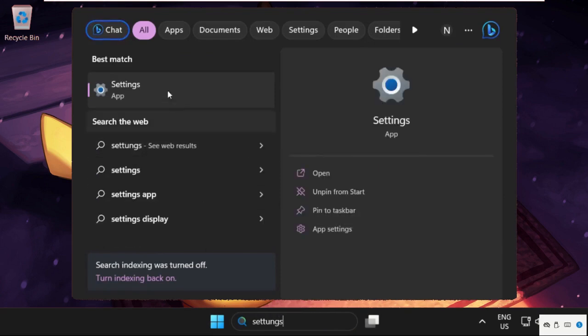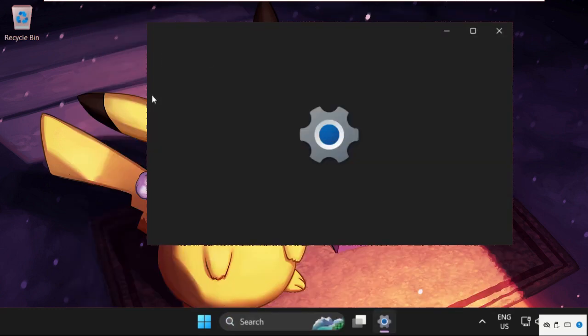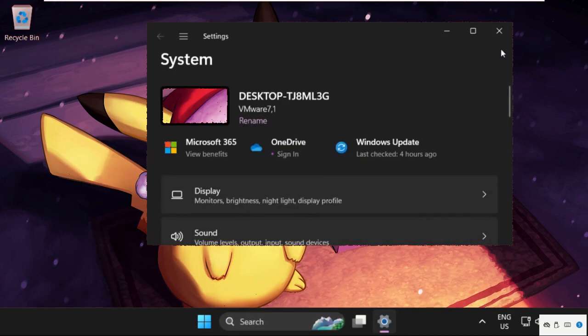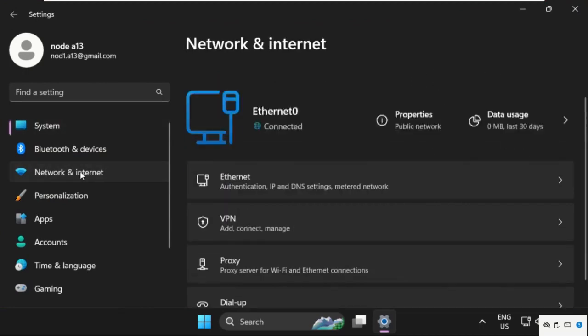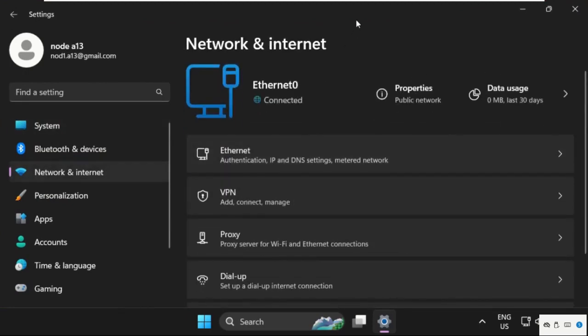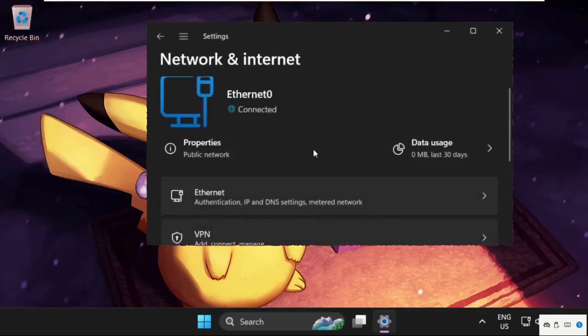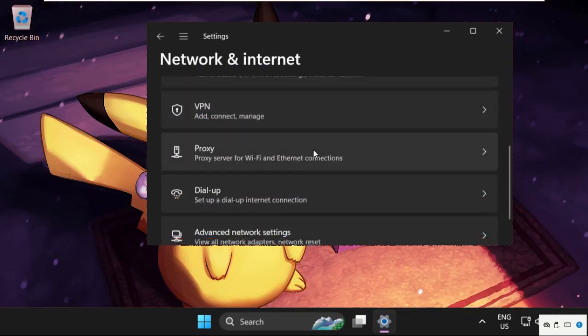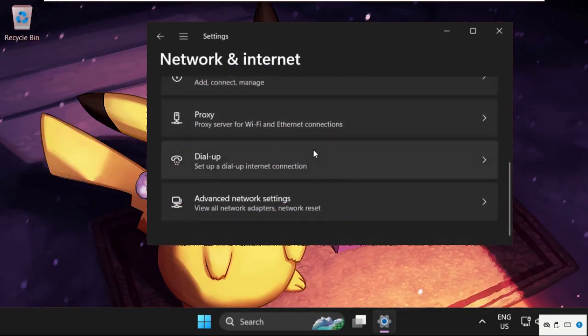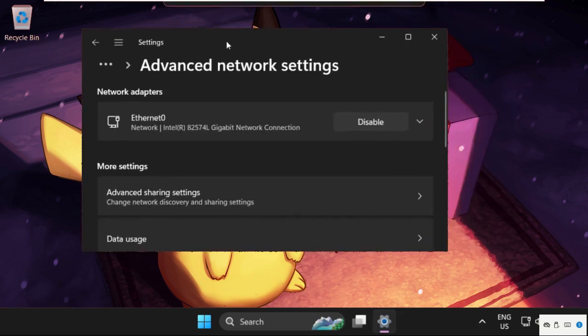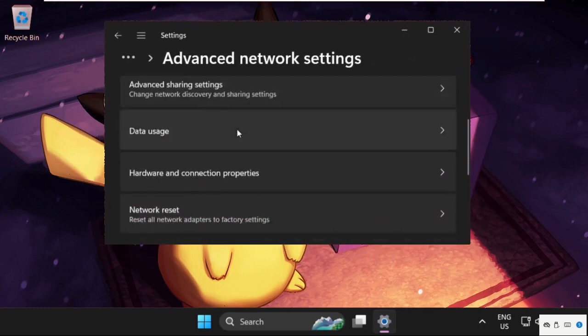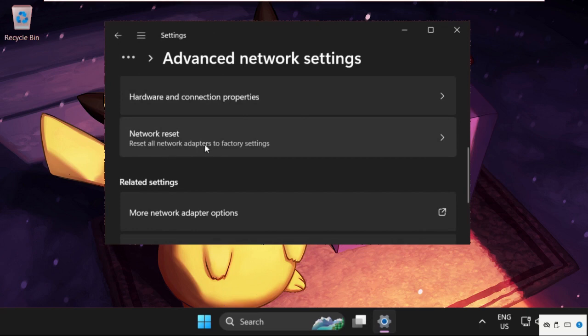From the search results, click to open it. On this window, select Network and Internet. Then scroll down and click on Advanced Network Settings. Once we are here, select Network Reset.